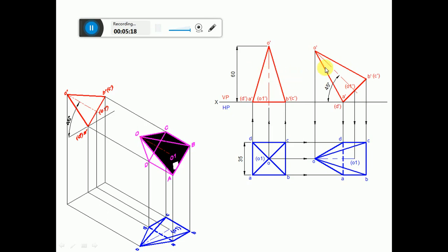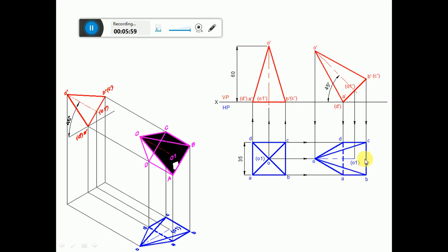Now we need to draw the top view. Draw a vertical projector from O' and a horizontal projector from O' to get point O'. Draw vertical projectors from D' and C' and horizontal projectors from BC to get those points. Join all points using continuous thin lines: A to B, B to C, C to D, D to A, then O to A, O to B, O to C, O to D, and join OO1 with a center line.